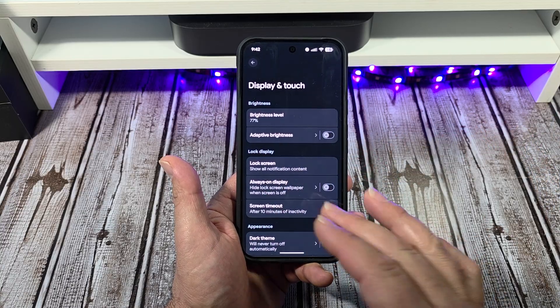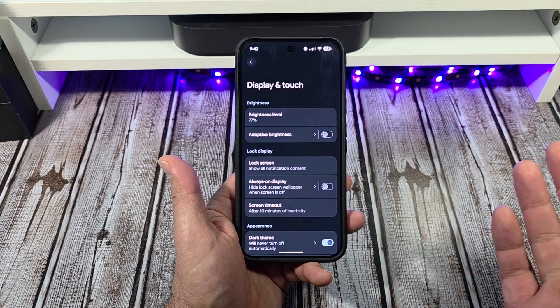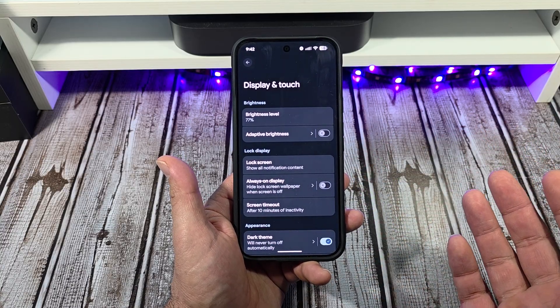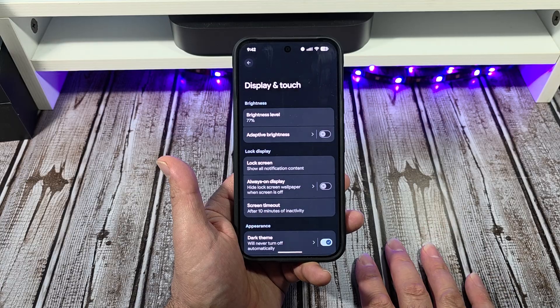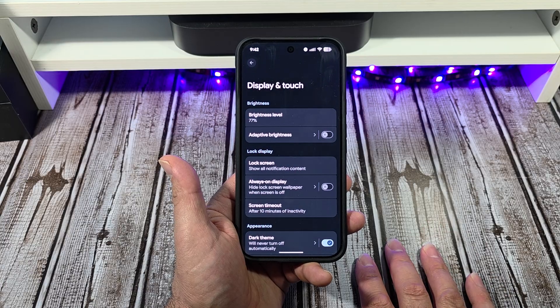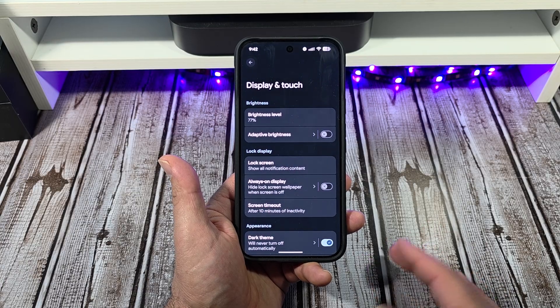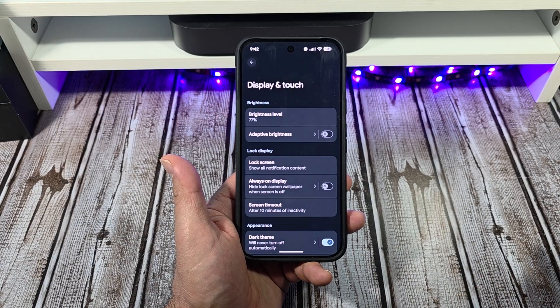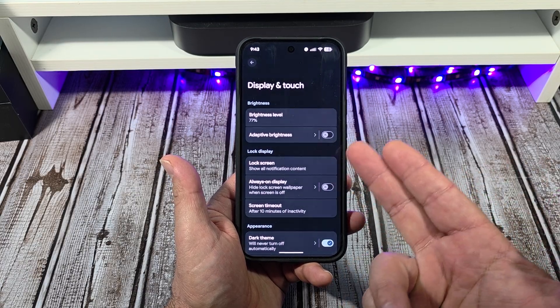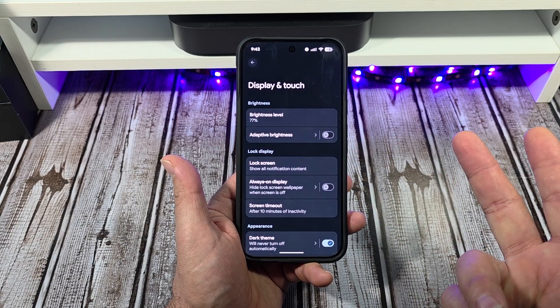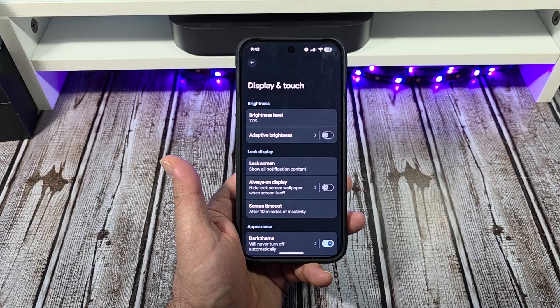The lock screen will show all your notifications — if that's something you want to do, go ahead. Unless you've got stuff to hide — maybe you're a secret agent or something. Then don't show anything on your lock screen.